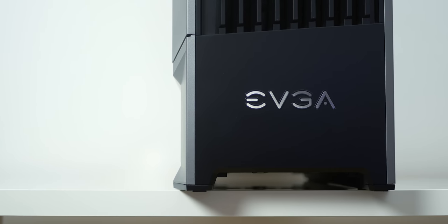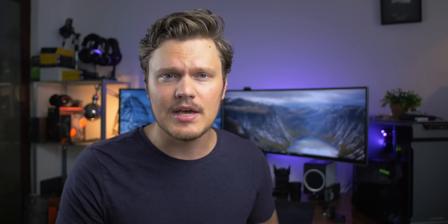So EVGA is releasing their second case ever, the DG8 line. Let's see if it's any good.